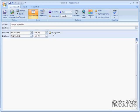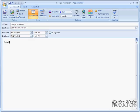The subject is going to be 'Google Promotion', and it's going to be located in Conference Room 1A. At this point, I could put in some other details about the meeting.